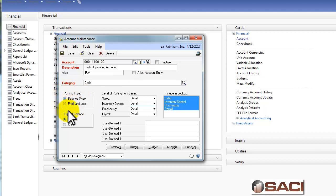Let's talk about the posting type: balance sheet or profit and loss. On the surface it looks like it controls where the account appears on financial statements, but what it's actually asking is how you want the account to react when you close out the year in the general ledger. If it's a balance sheet account, the balance rolls forward into the new year. If it's profit and loss, the account is zeroed out for the new year and the balance moves to retained earnings at the end of the previous year.